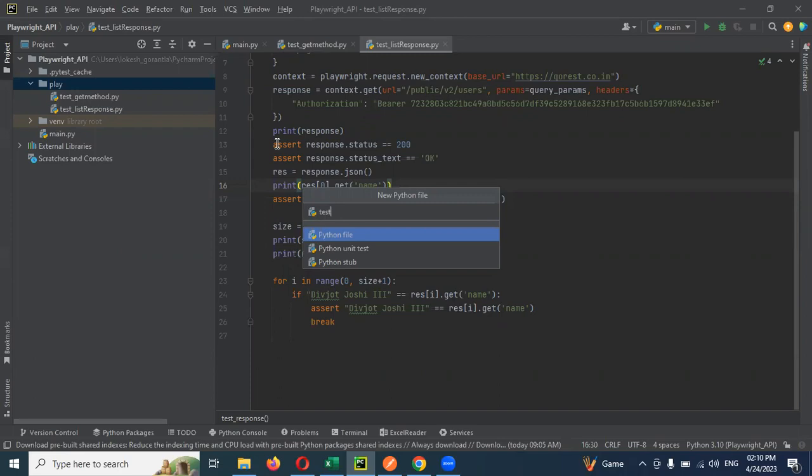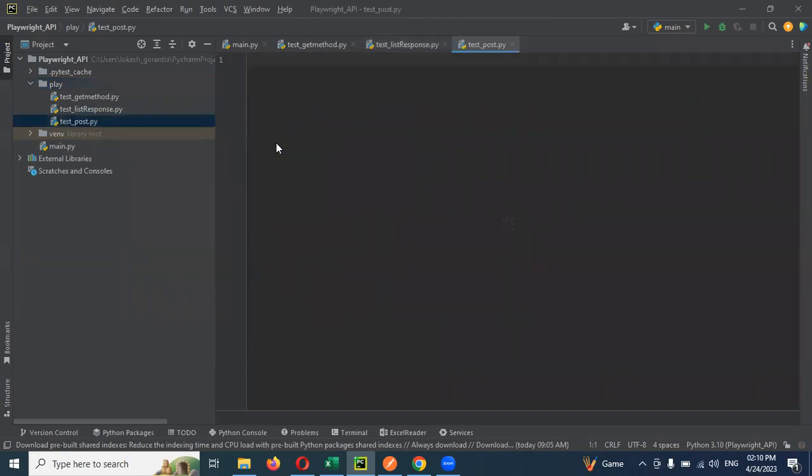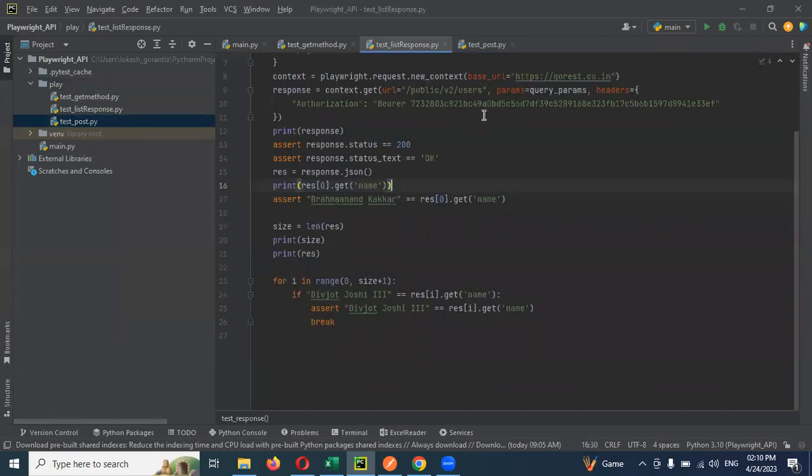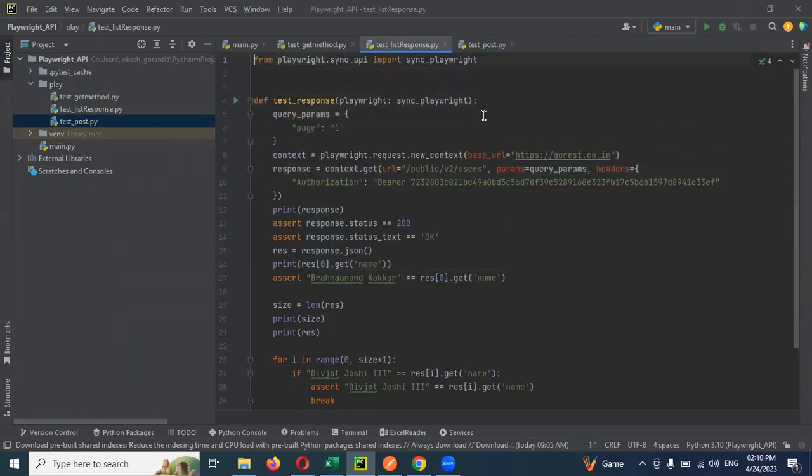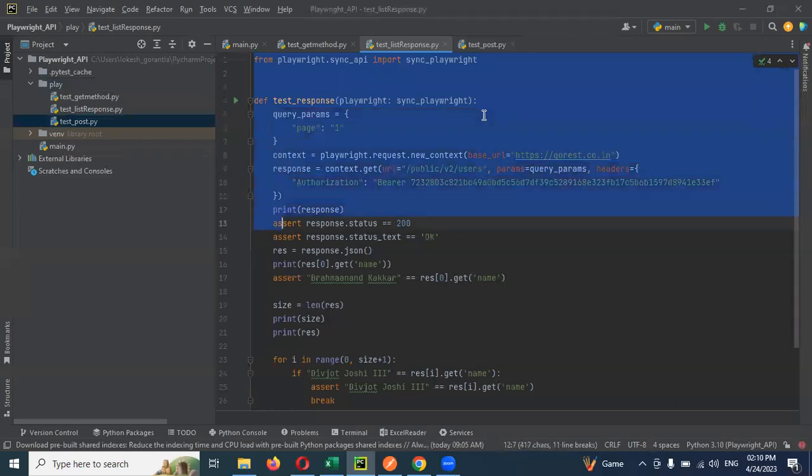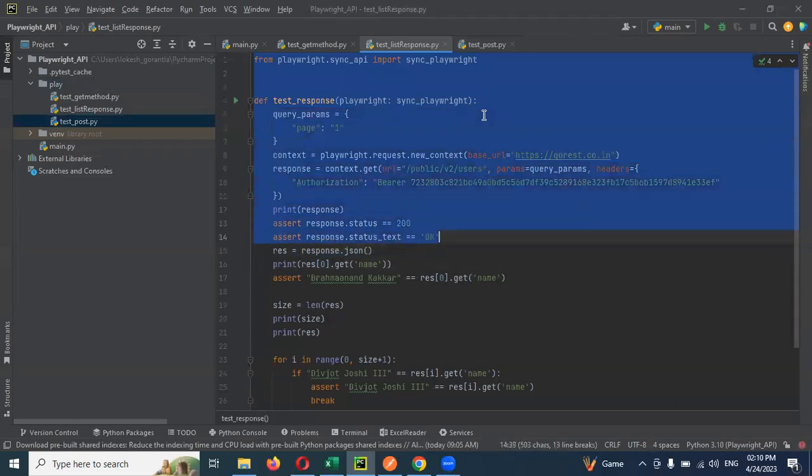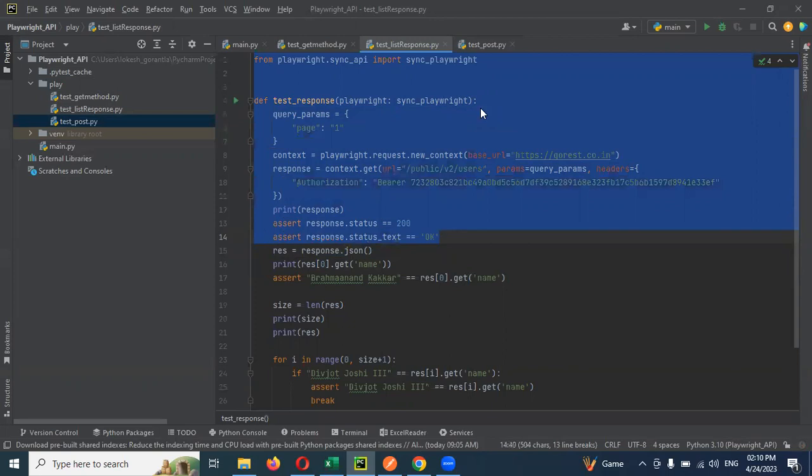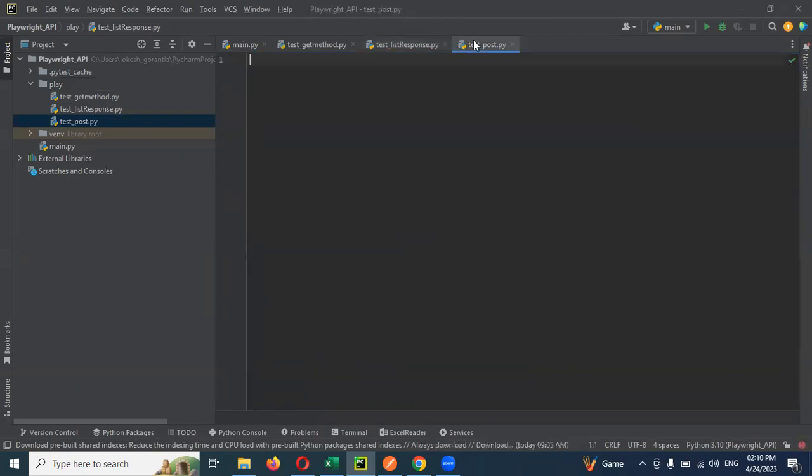I'm going to create a file using post method. I'm going to copy the starting lines. If you're seeing this for the first time, let me explain what exactly these things are.